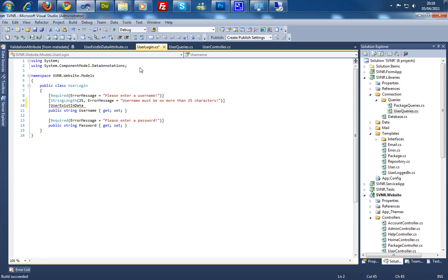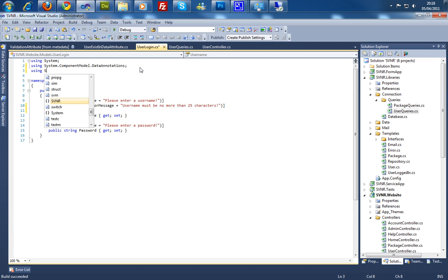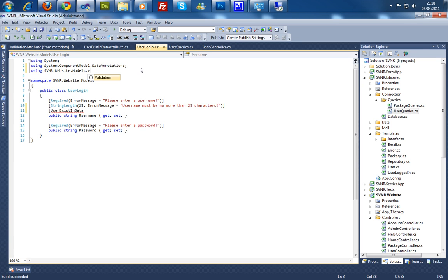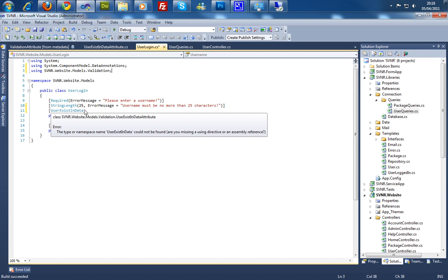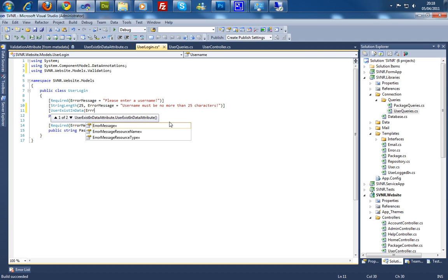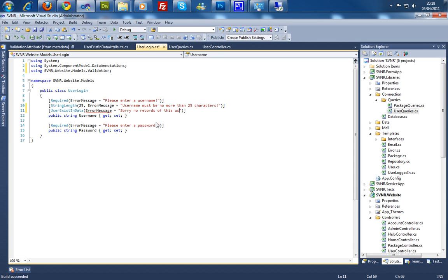And the reason for that is because we need to import. And it's in the website, and it should be models dot validation. And as you can see, now it's found it. And as we've already inherited the error message we can just say, sorry, no records of this user has been found.